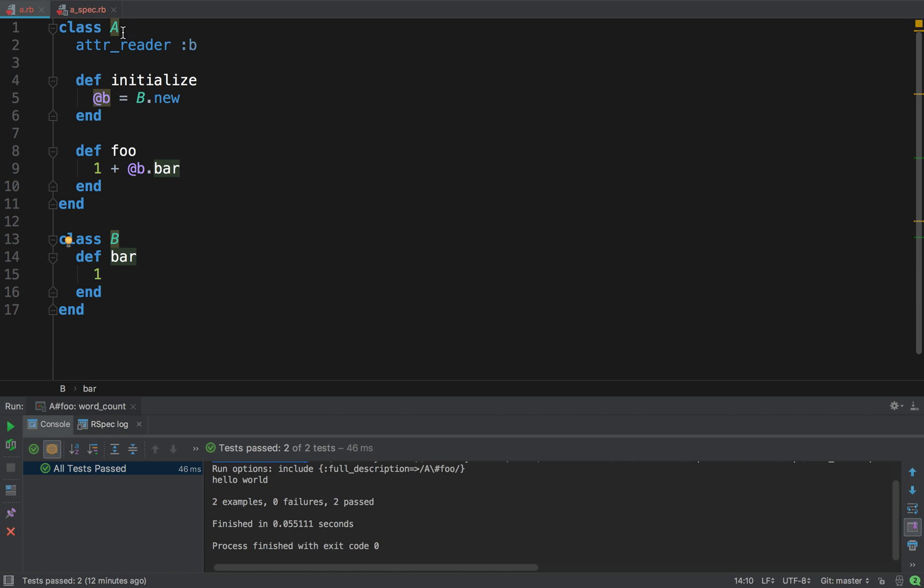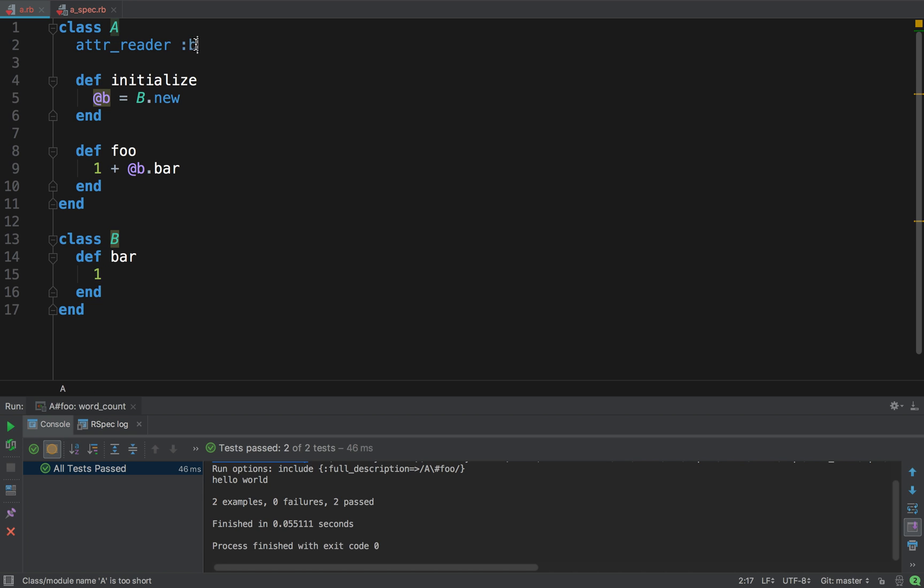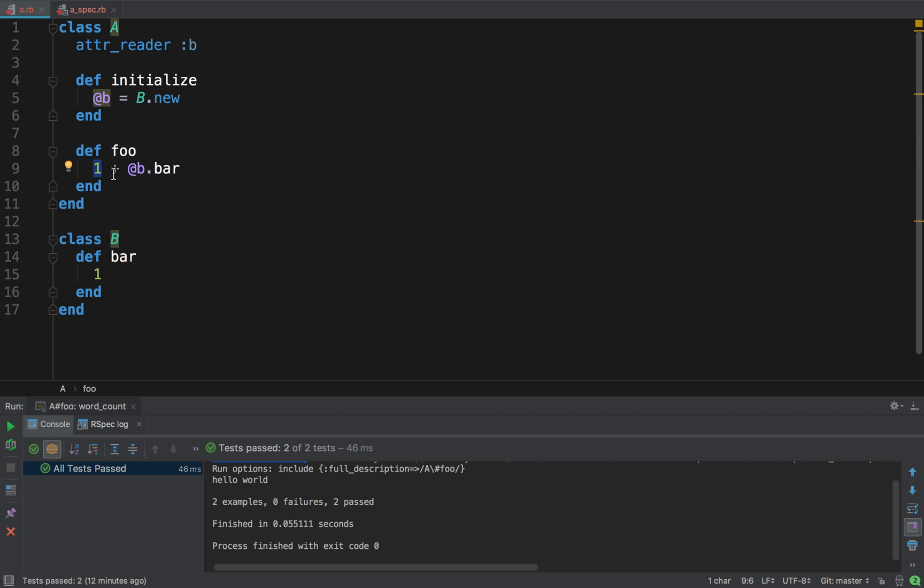We have here two classes. Class A, class B. Class B has this method bar, which returns one. That's it. Class A has a getter of B, it has a constructor which creates B, and it has this one method foo, which returns one plus B dot bar. Yes, in Ruby, you don't have to use the return keyword. So, one plus one is two, so foo returns two, bar returns one. Cool! Let's look at the tests.